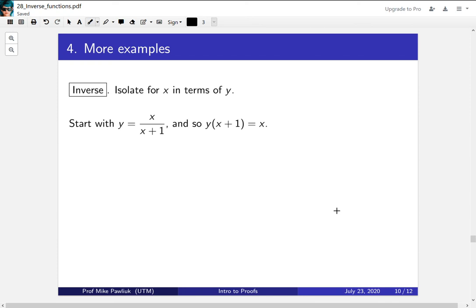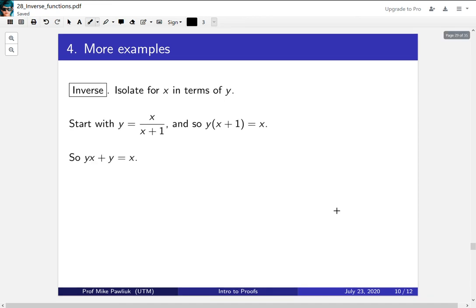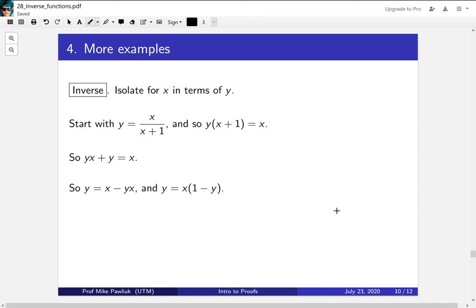So we multiply out and then we're going to want to group all the x's together. Now we move our yx over and then we factor out our x and we can divide by 1 minus y.